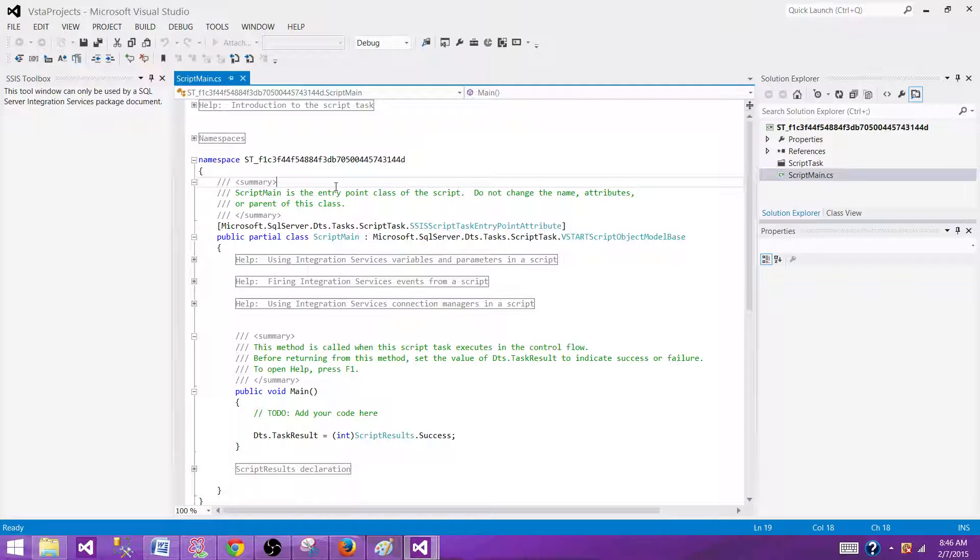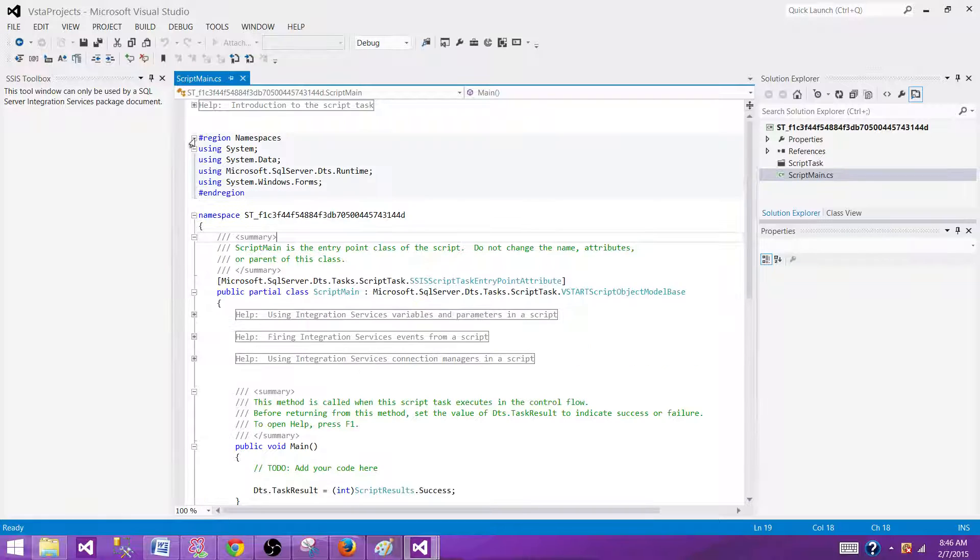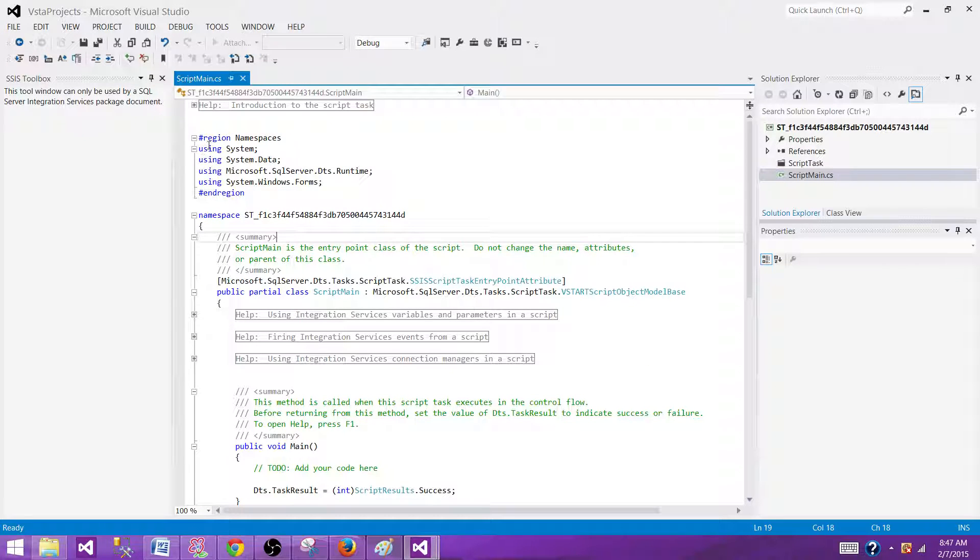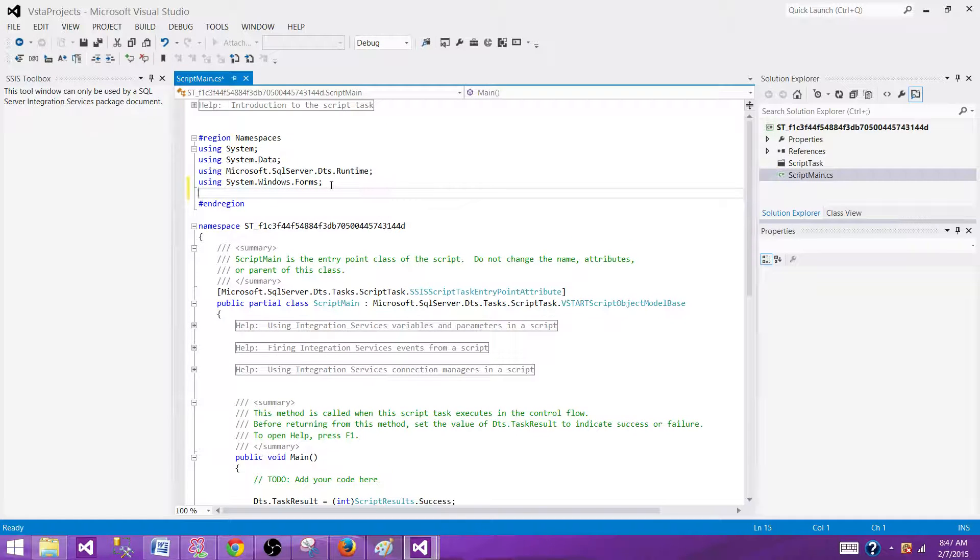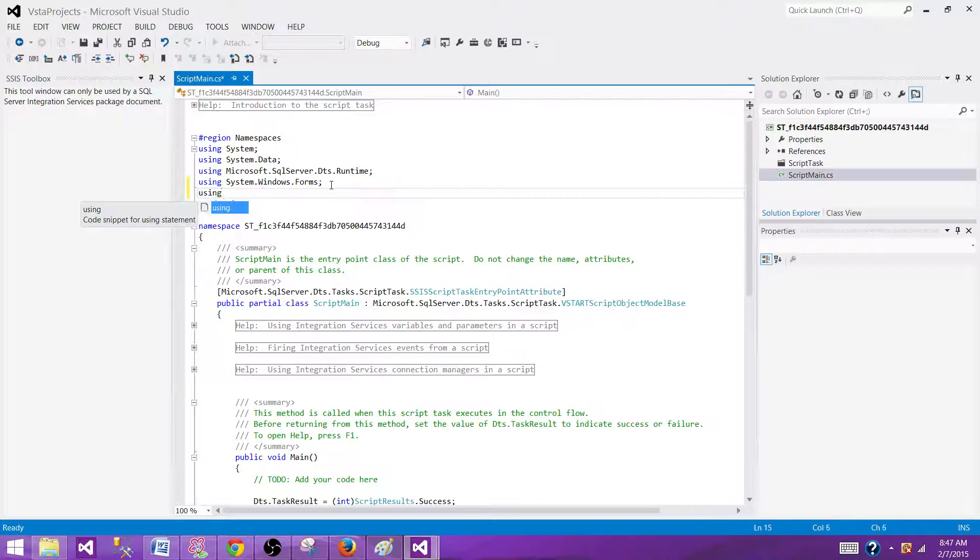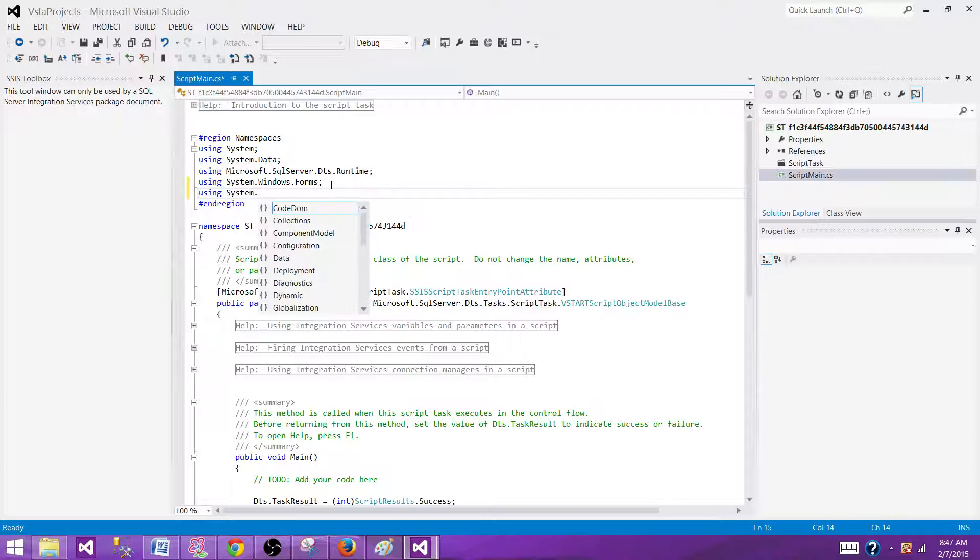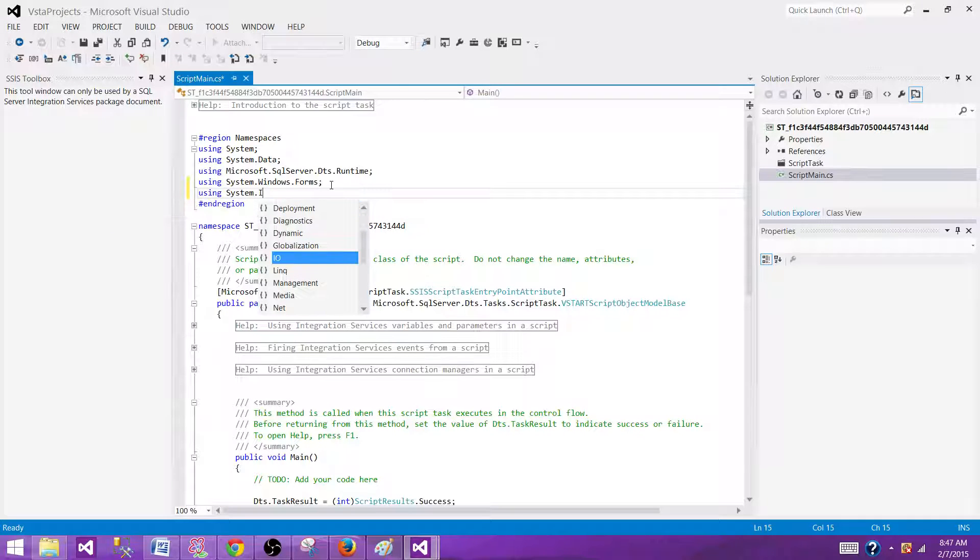The name in the upper here, we have namespaces already. Some of them come in as a default. So what we have to do as we are dealing with the files, we will be adding one more system.io. So we can use the functions from that namespace.